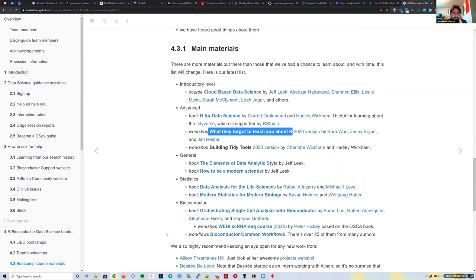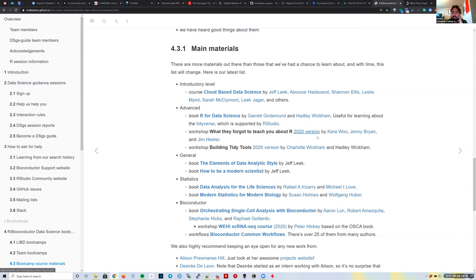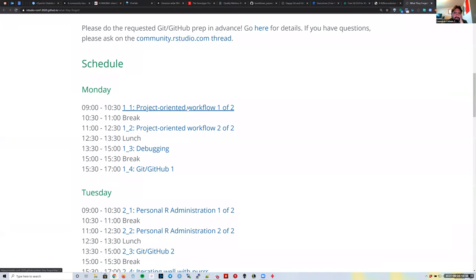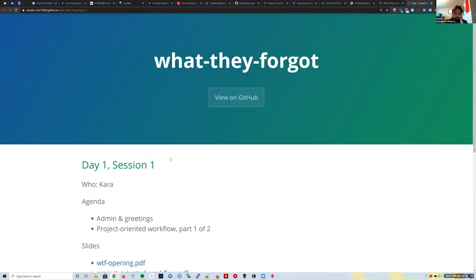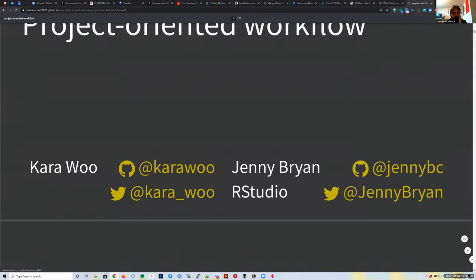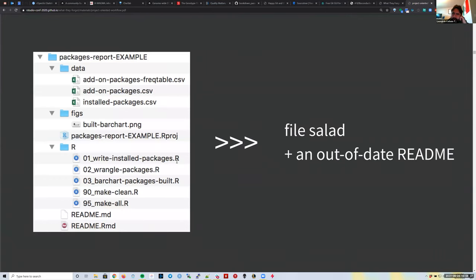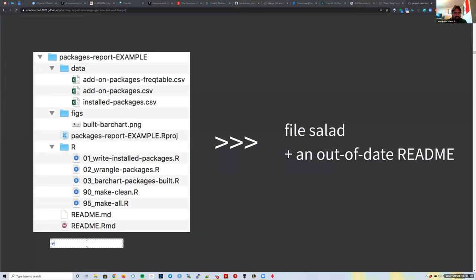Let me find the slide from yesterday. I'll open the 2020 version of the workshop and go to Day 1 Monday—this was on the project-oriented workflow. The idea was to have a self-explanatory set of directories and files. Why do we add an external data directory?